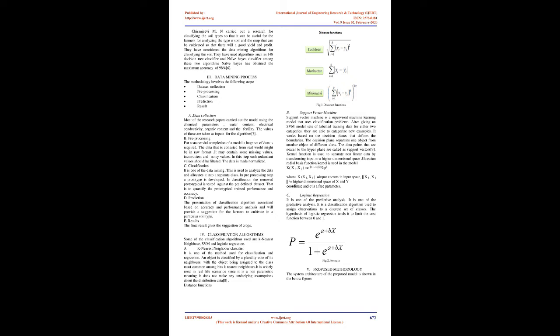Pre-processing: For a successful completion of a model, a huge set of data is required. The data that is collected from real world might be in raw format. It may contain some missing values, inconsistent and noisy values. In this step such redundant values should be filtered. The data is made normalized.